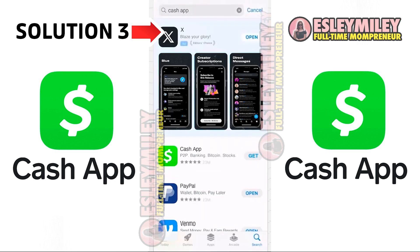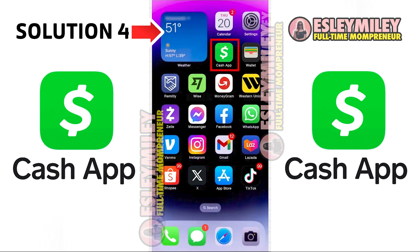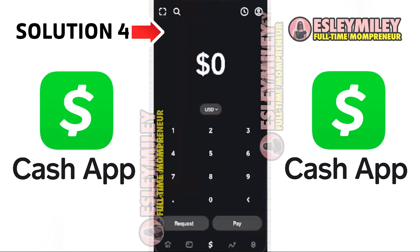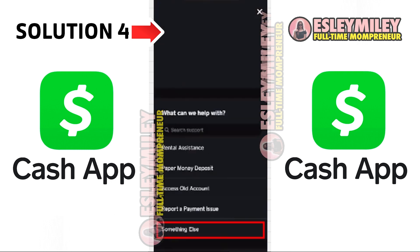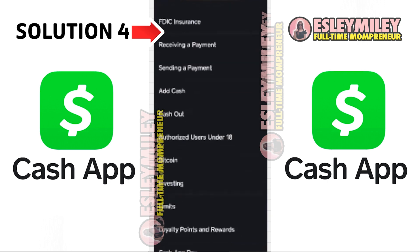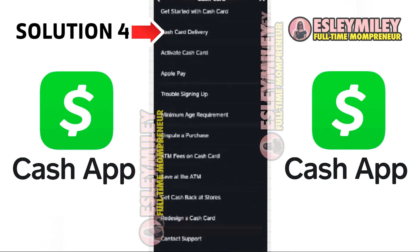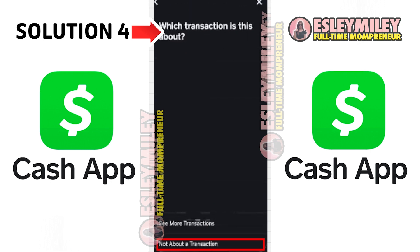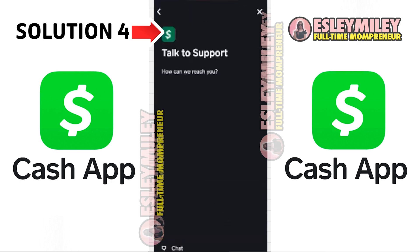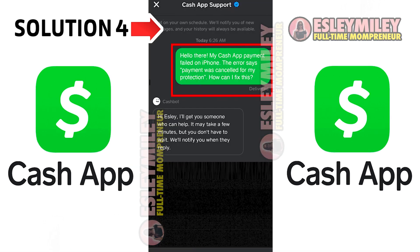However, if the problem still persists, it's time to reach out to customer support. Open the Cash App and click on the profile icon in the top right corner. Then select Support and click on Something Else. Click on Cash Card and scroll down to click on Contact Support. Click on Not About a Transaction and then click on Chat to contact customer support. Explain the issue to the representative and hopefully they will assist you in resolving the problem.